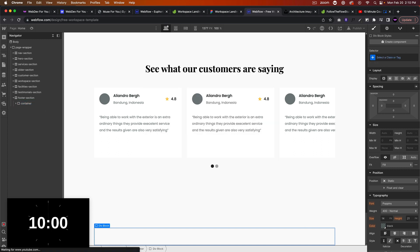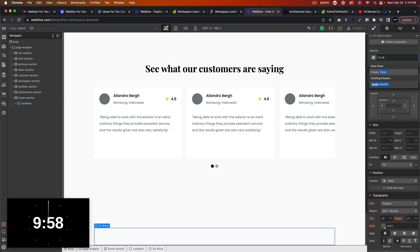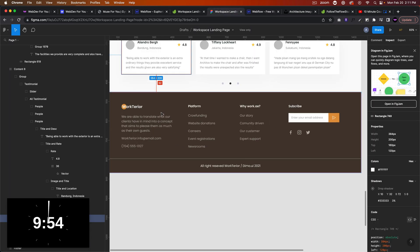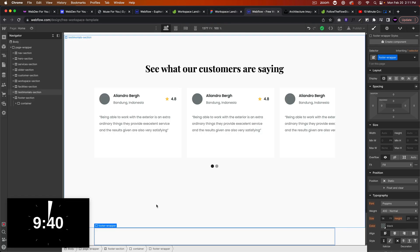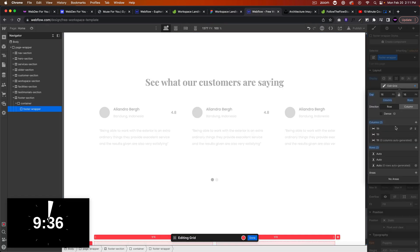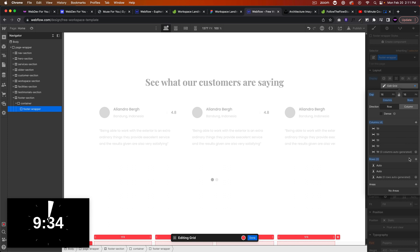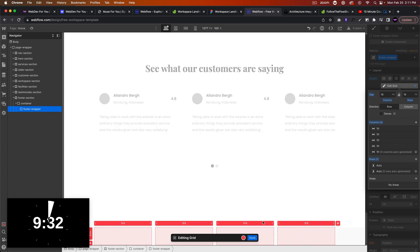In here we'll add another div and call this 'footer wrapper'. For this footer we're going to have a grid element and divide it into four columns. We'll have a left section, some links in the middle, and a subscribe button on the right. Let's go ahead and convert this footer wrapper to grid — four columns and just one row — and click done.